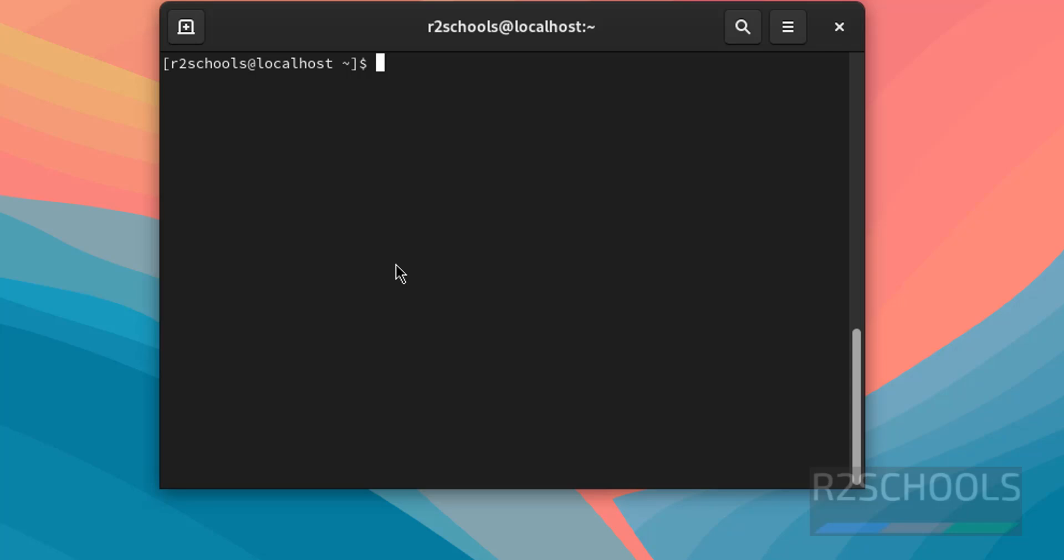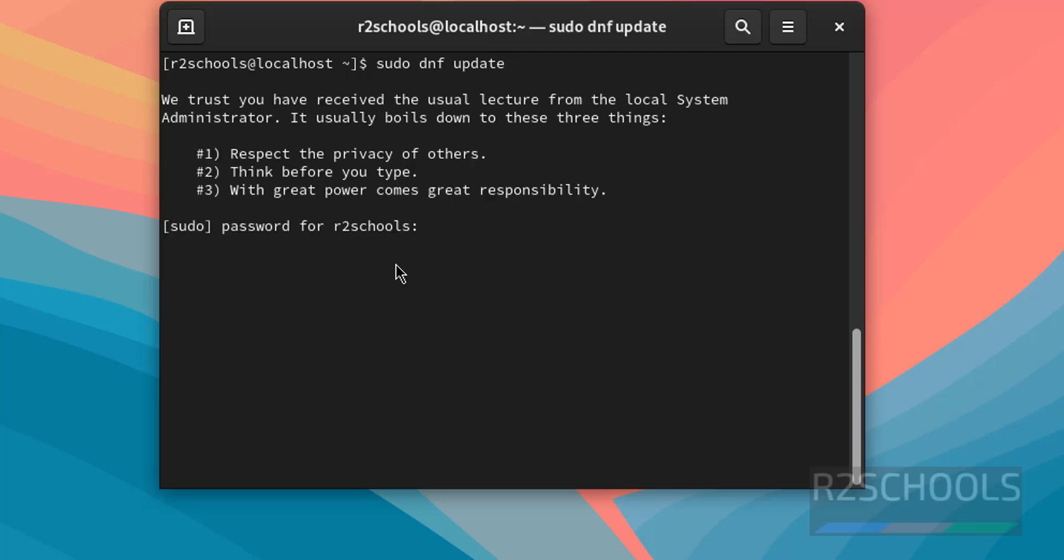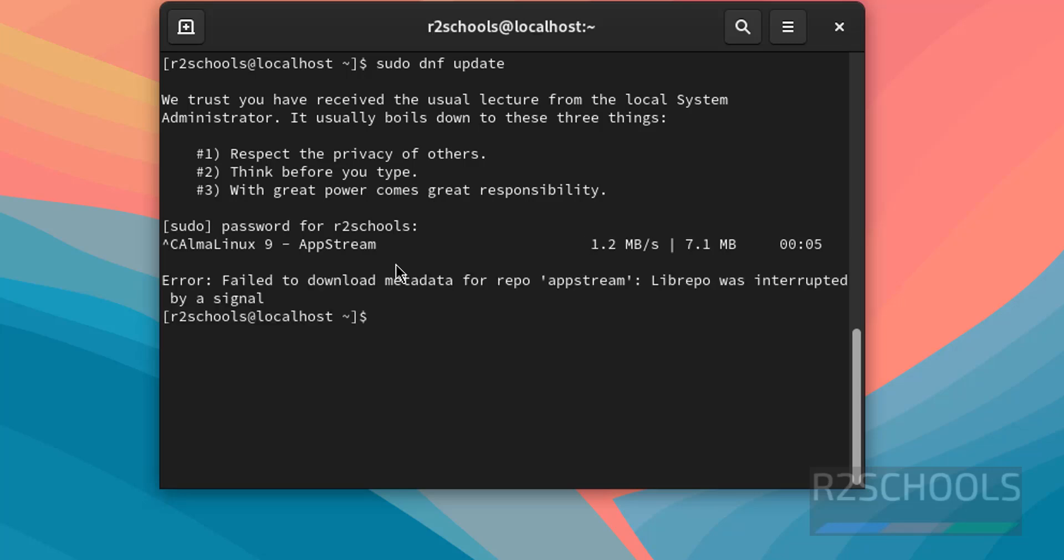The first step after connecting to AlmaLinux OS is sudo dnf update, then provide the password. This may take time. I am canceling this one, but in your case wait until this updation completes.